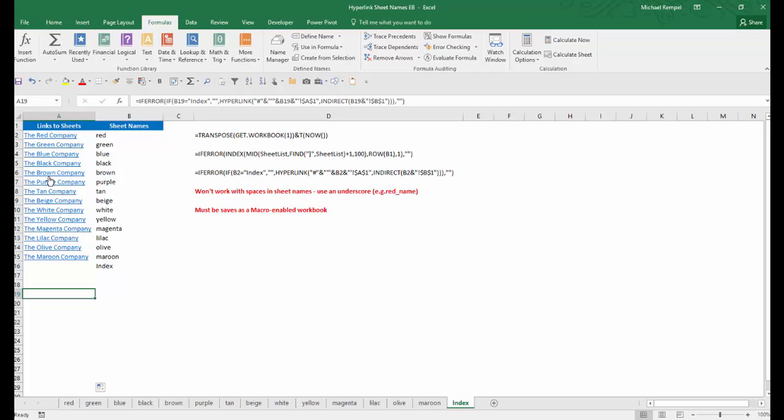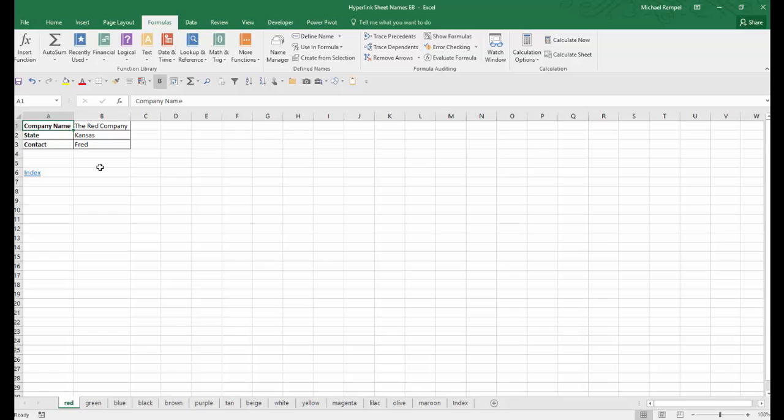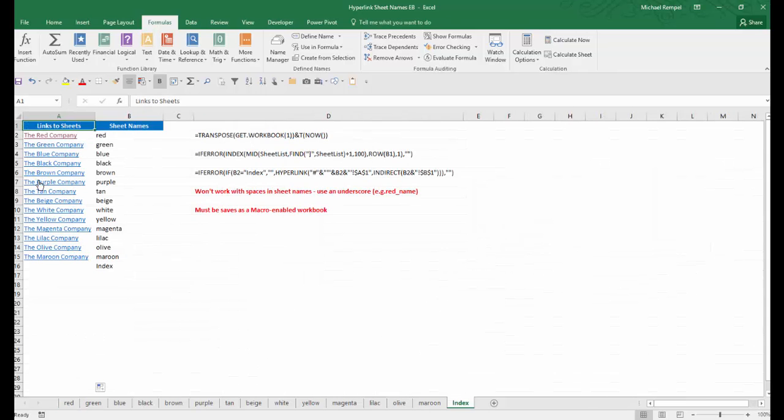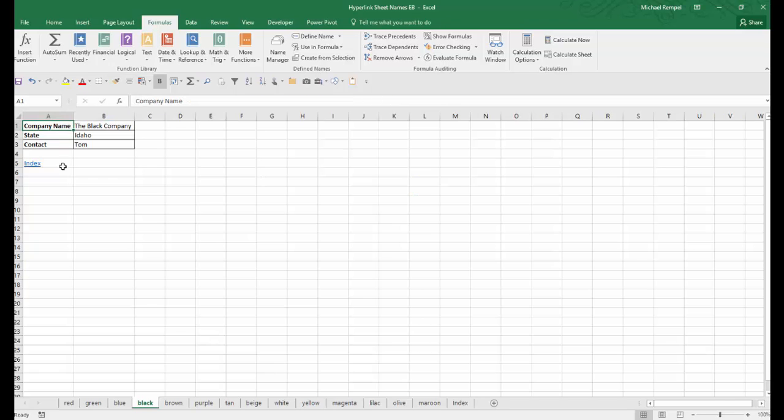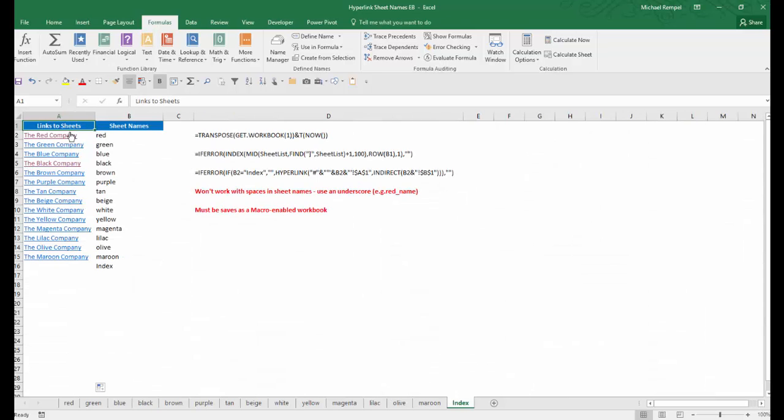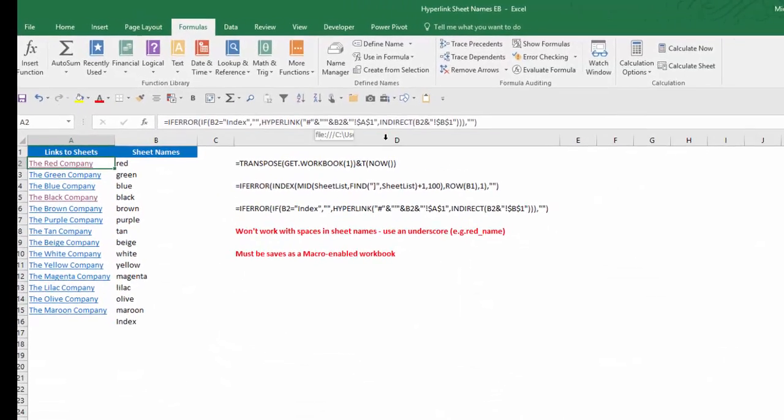But right now, if I click on any of these, and I click on the red company, it will take me to the red worksheet where we have the red company there. I have a hyperlink that will take me back to my index. If I click on the black company, it will take me to the black worksheet, and again, index will take me back. So now let's see how this formula works.